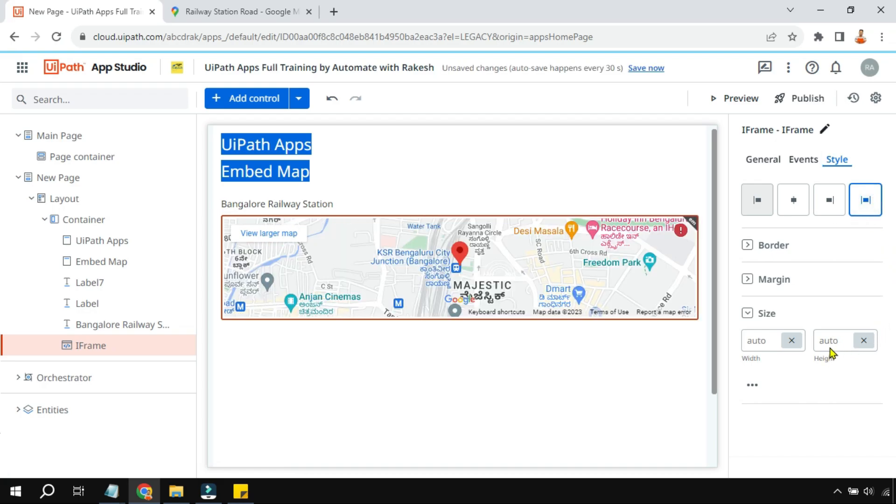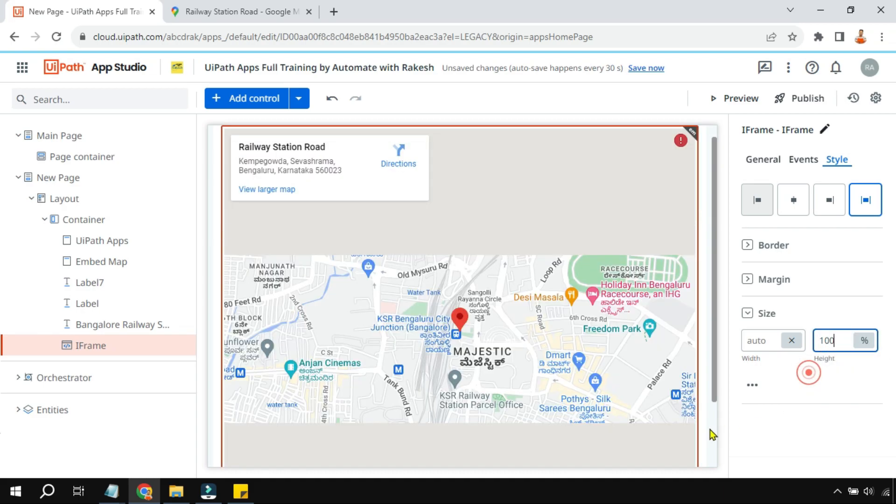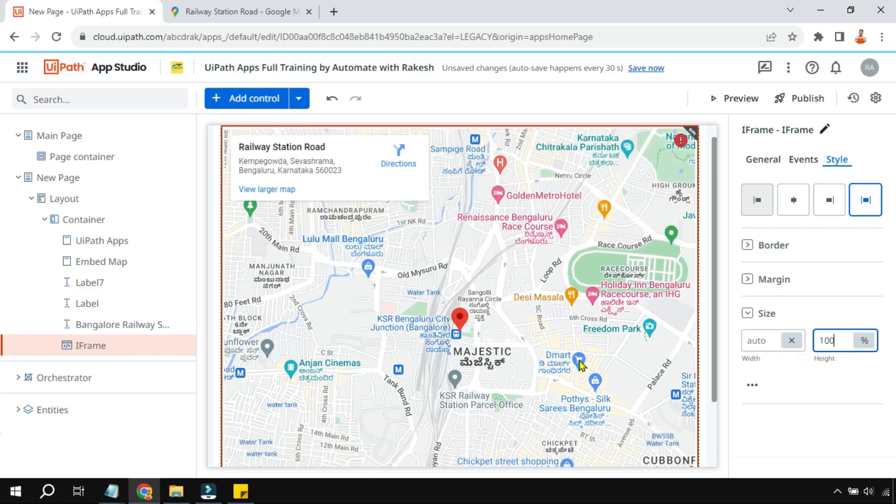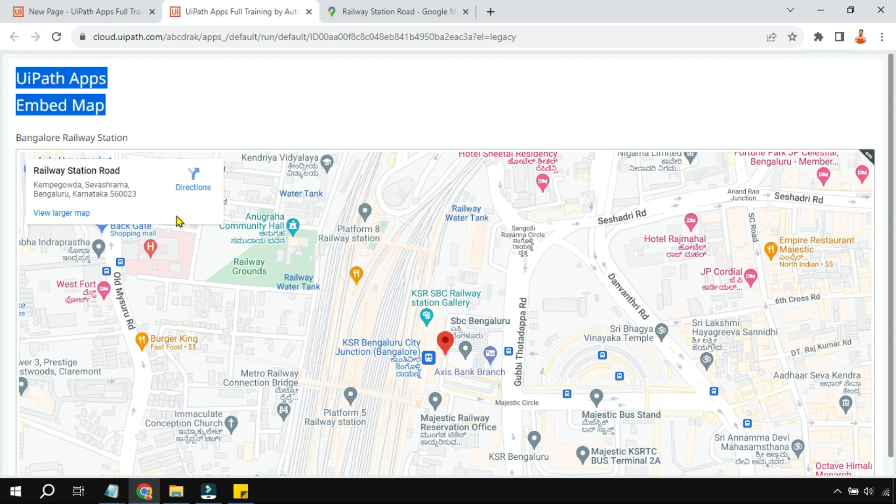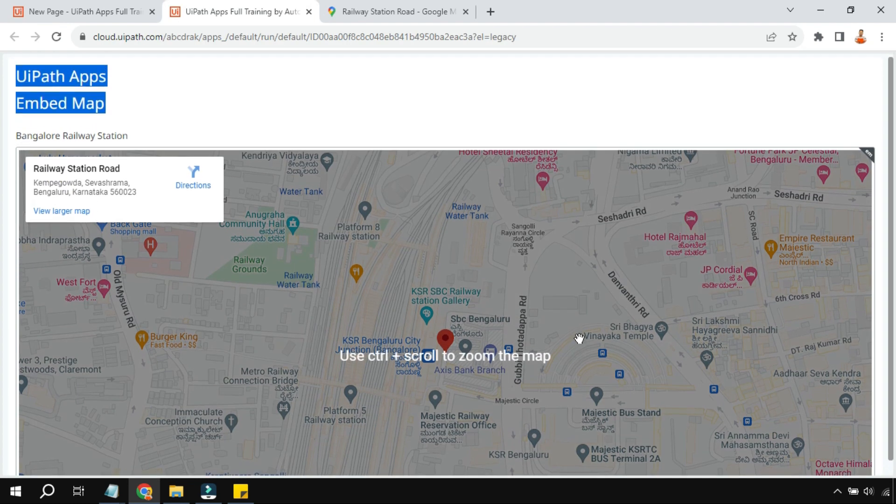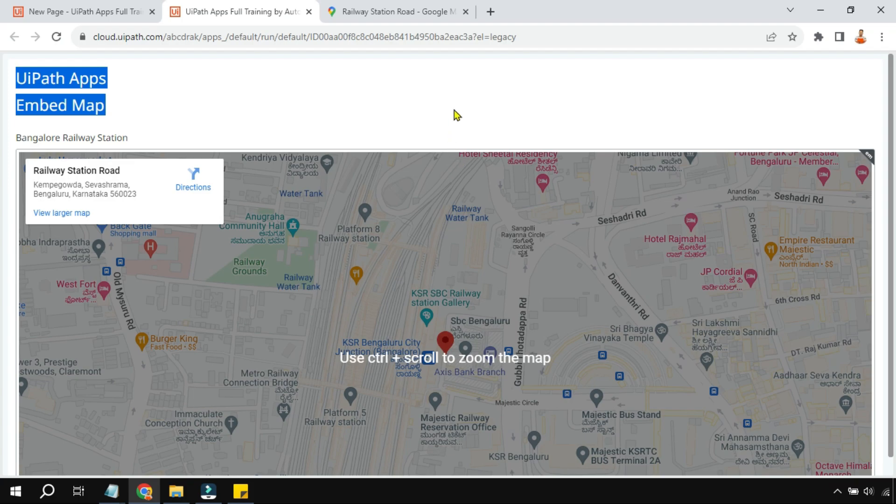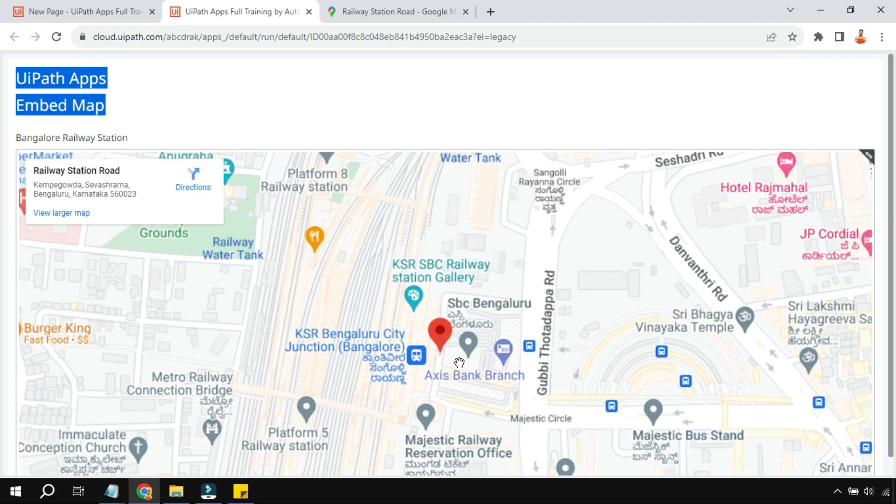And here in the height, I'm going to remove this auto and I'm going to select percentage and I'm going to give a value 100, so that way it becomes large. So let's look at the preview. Now if you look at the preview, the entire map has appeared properly, but here you can only see where it is. You can see the location where exactly the railway station is present, right?